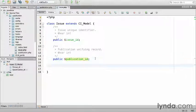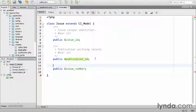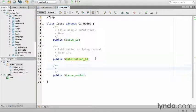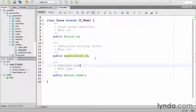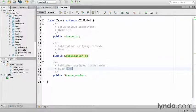Then the public issue_number, which is the publisher assigned issue number, also an integer.